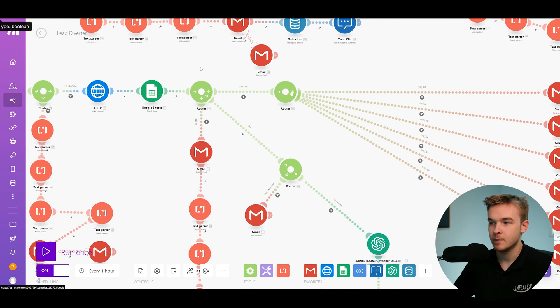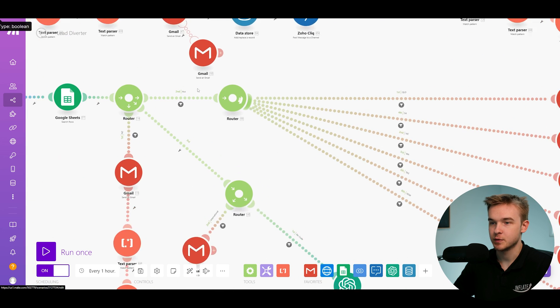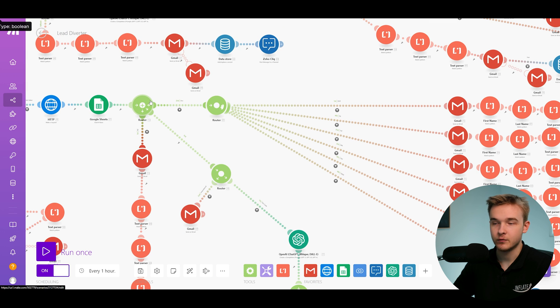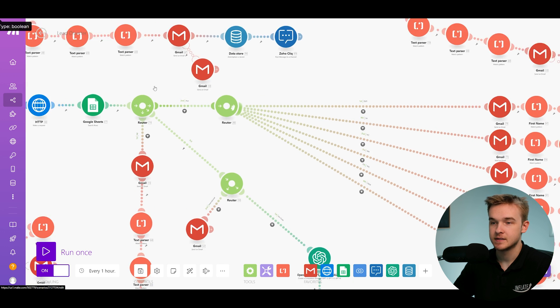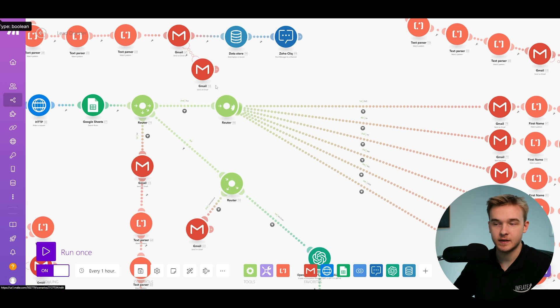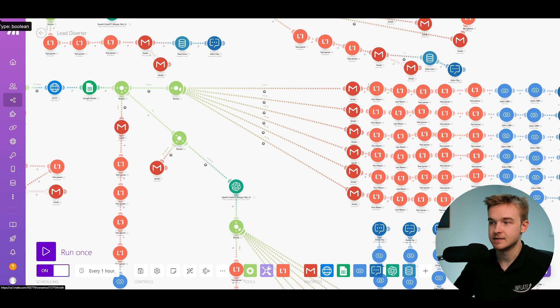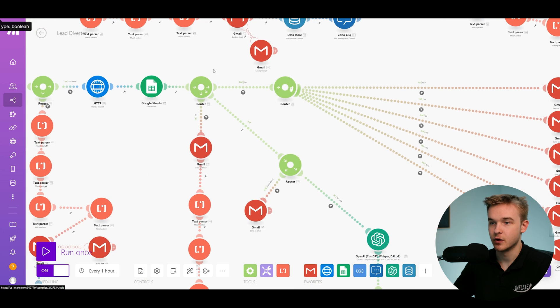Otherwise, we'll continue on and we've got an AI step in here as well. But ultimately, if we're able to get the postcode information that we need and assign that to a particular state within Australia, then it's going to take that lead and then send the email off to the person who corresponds to that within the company.